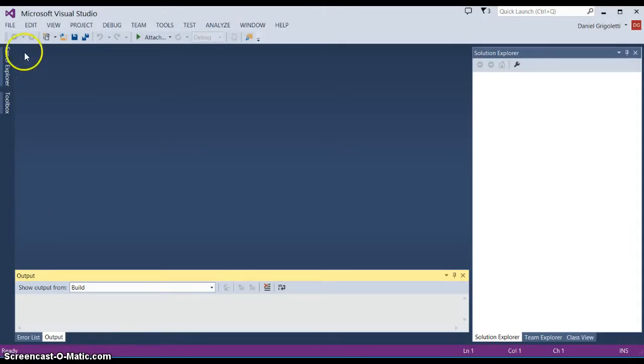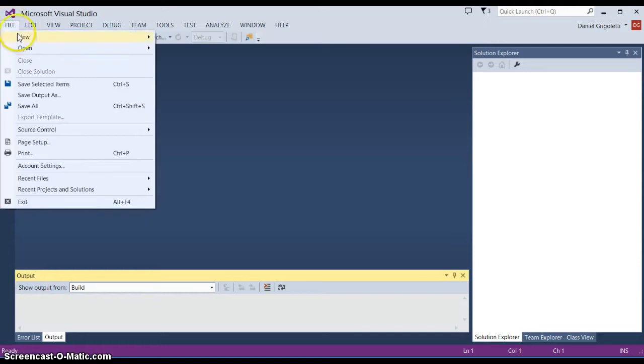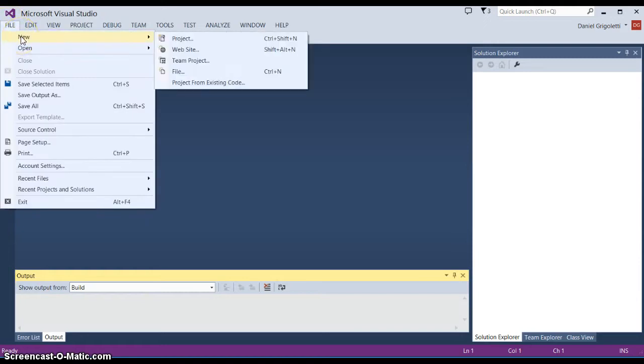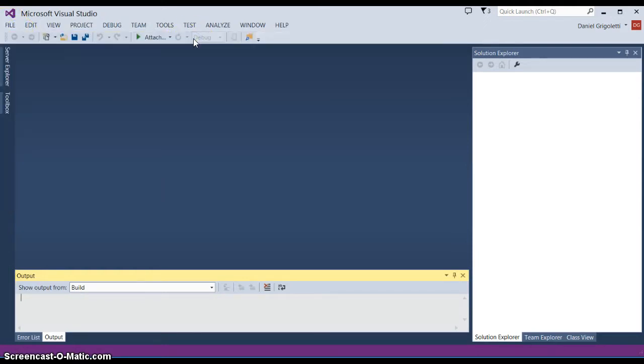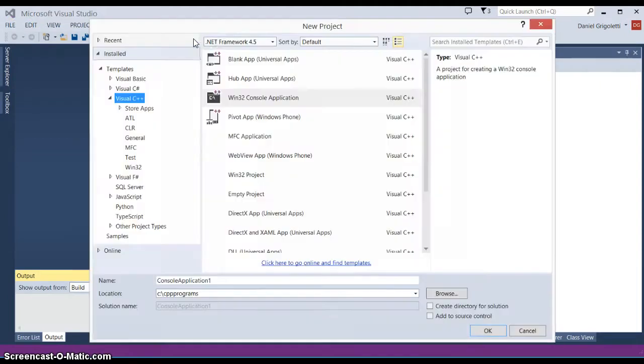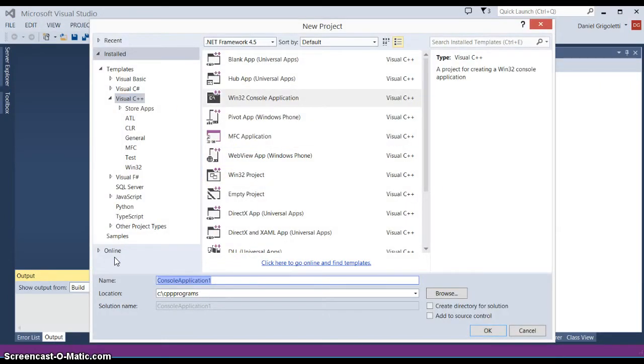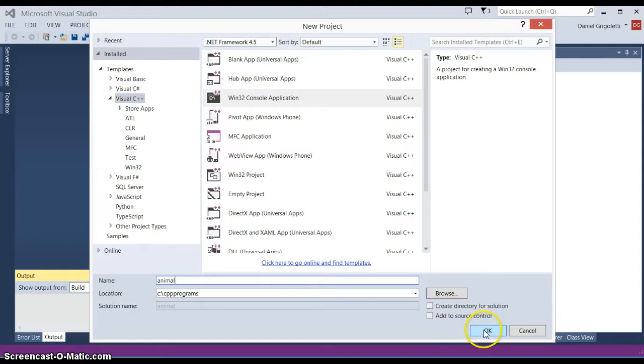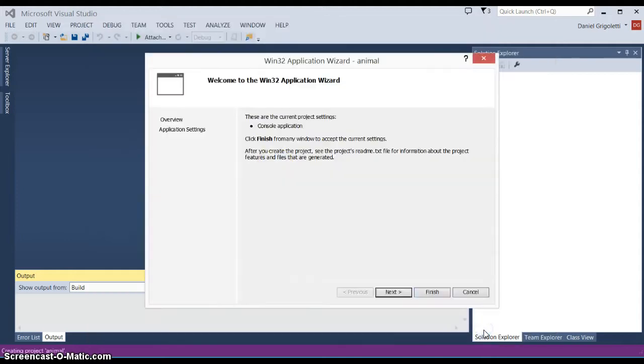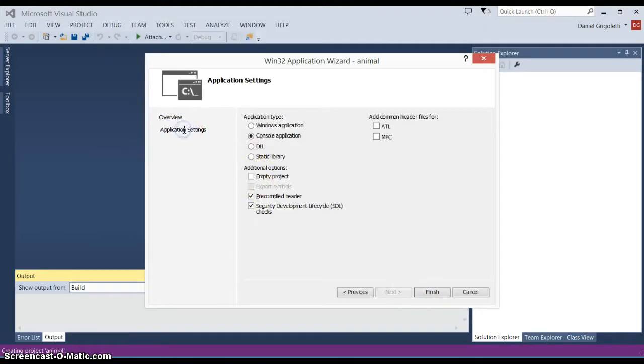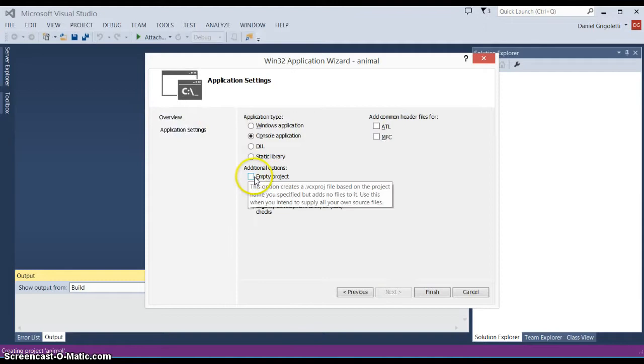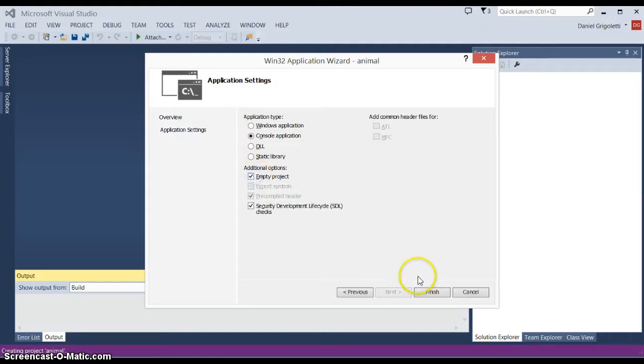The first thing we want to do is create a new project, so we say File, New Project, and we're going to create a simple class application so we'll just call it animal because we're going to use an animal as the theme of this. For the application settings, make sure that you select empty project and then finish.